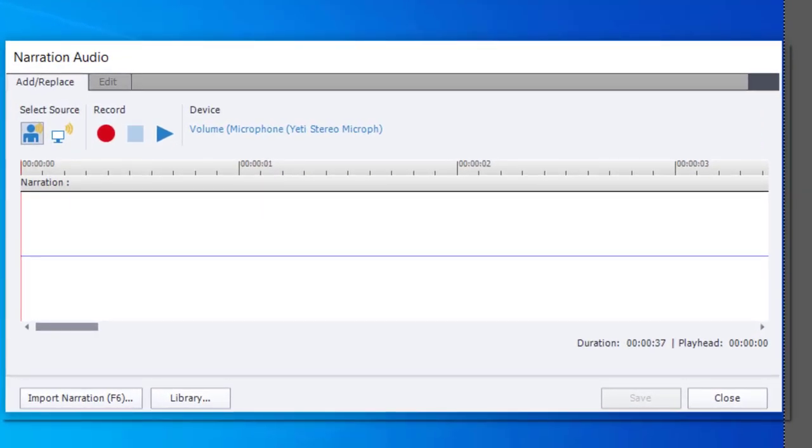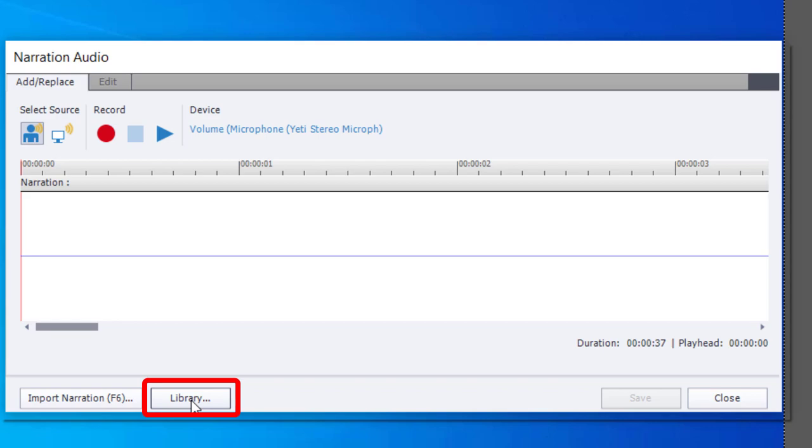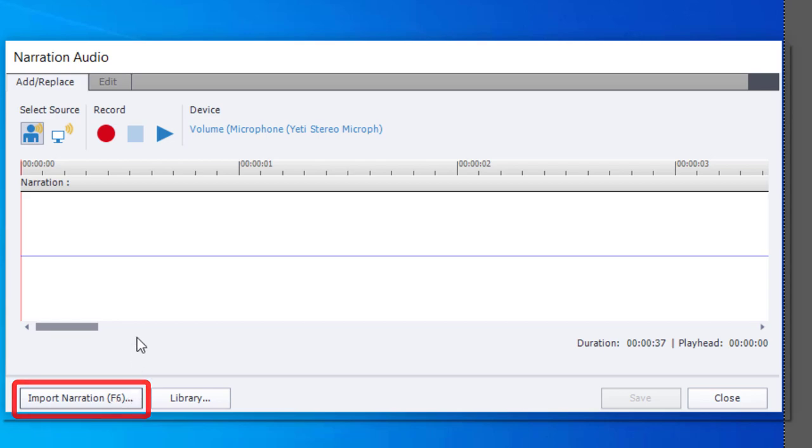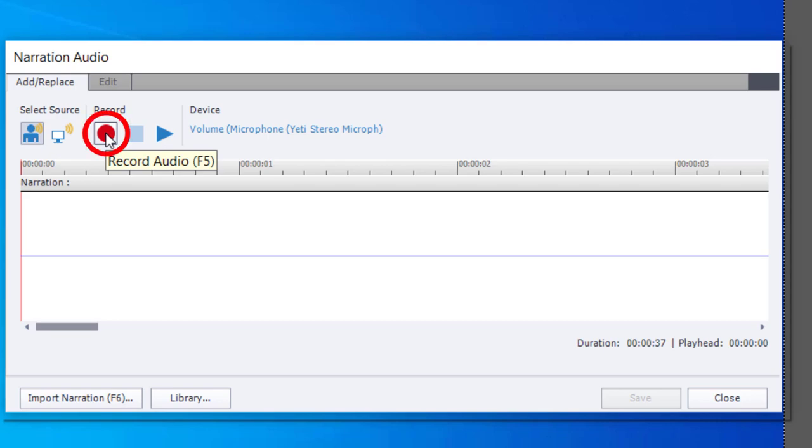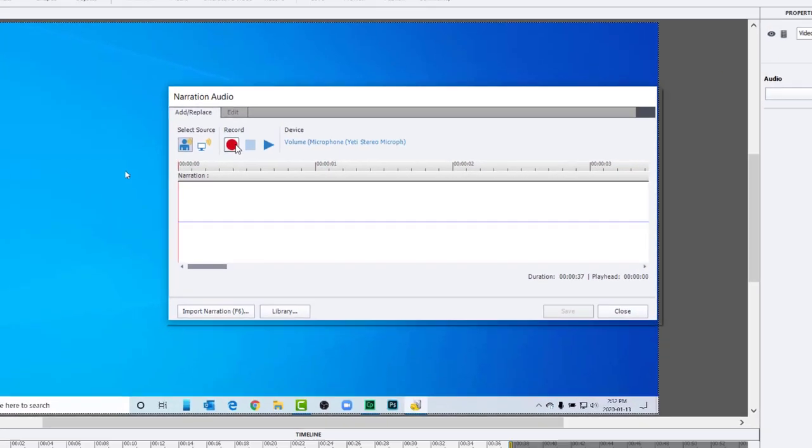This is going to open up my narration audio window. And what I can do at this point is that I can either select a new audio file. If I have one that's already the appropriate length and the timing is correct, I can select it from my library or I could import it from somewhere else on my computer if that's where it exists. But I think more likely what you're going to want to do is record because there is actually a feature in Adobe Captivate that really helps with re-recording audio for video demo.